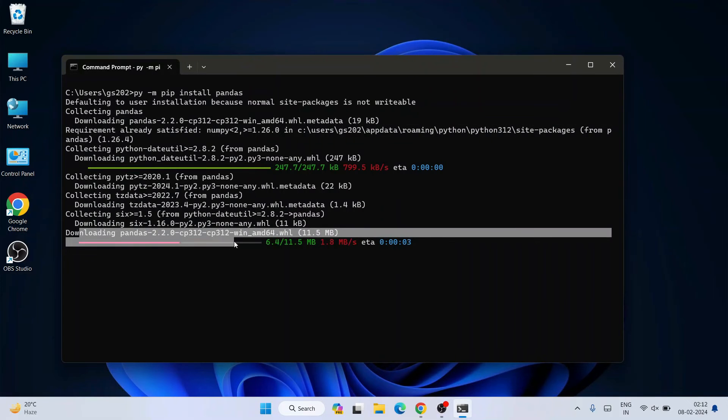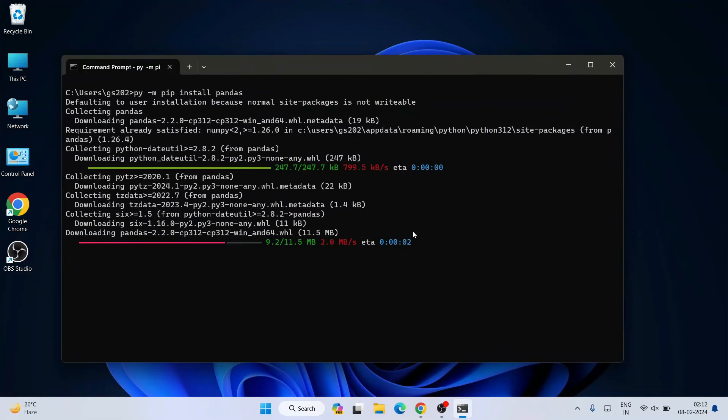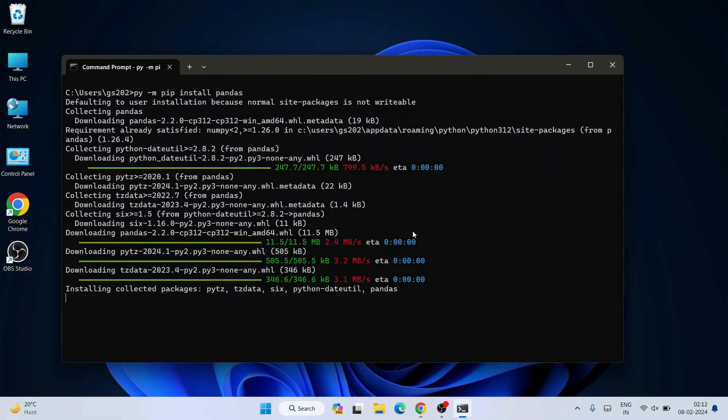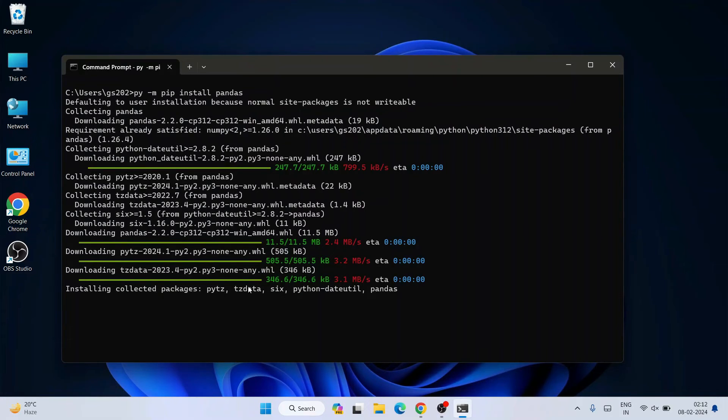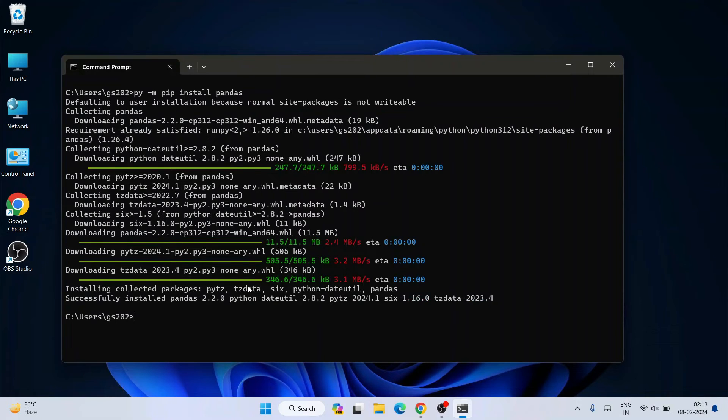Immediately you'll be seeing it's rightly started collecting Pandas, then downloading and installing. You need to have active internet connection right throughout this installation. Let's wait for a couple of minutes.